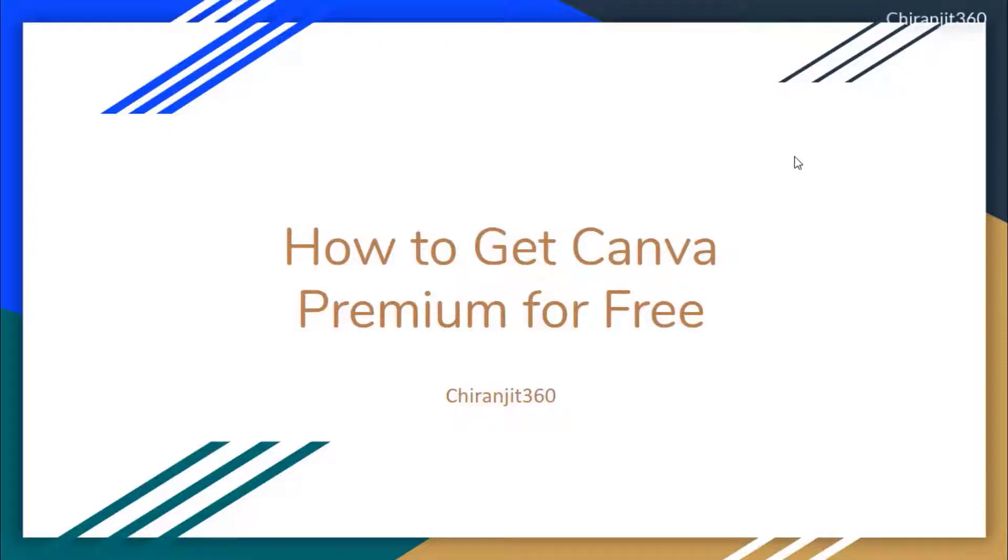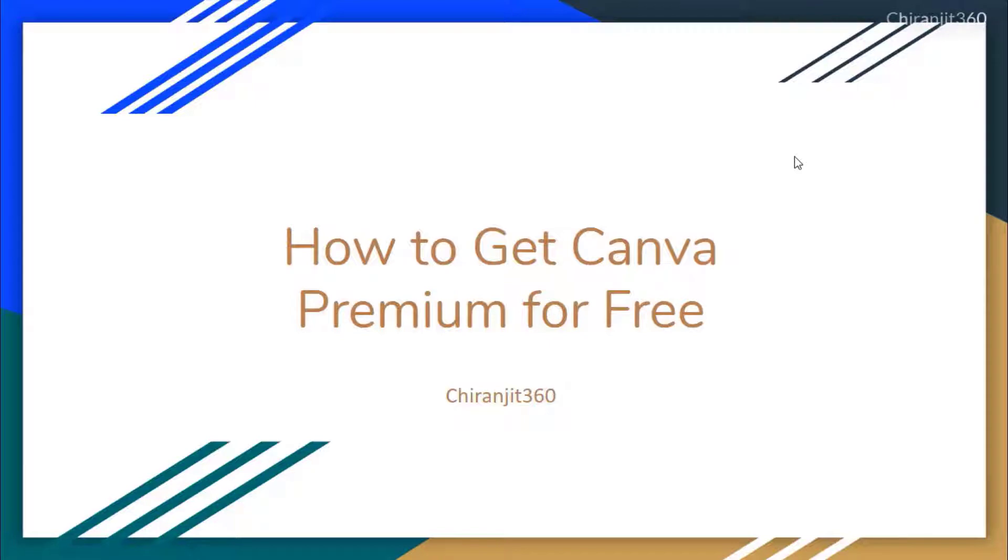Hello and welcome back. In this video, I'm going to talk about how to get Canva Premium for free - how you can get a Canva Premium account for absolutely free.